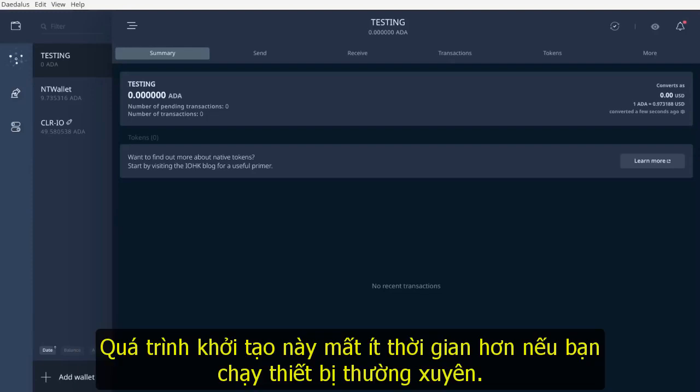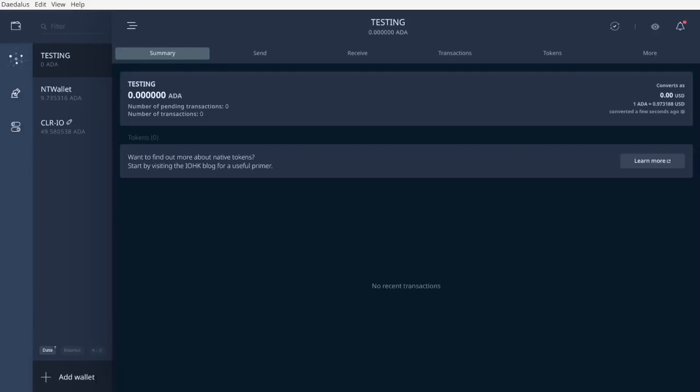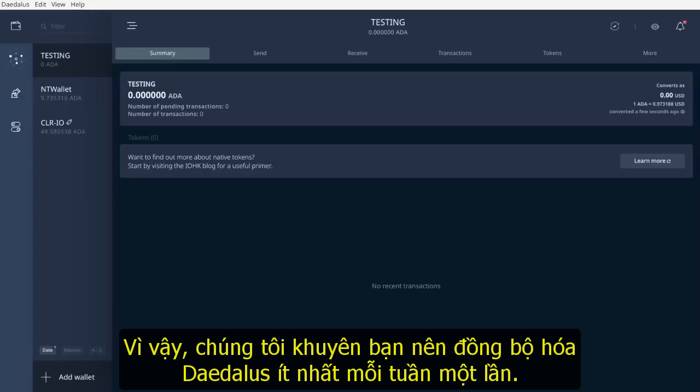This initialization process takes less time if you run Daedalus frequently, so we recommend synchronizing Daedalus at least once a week.